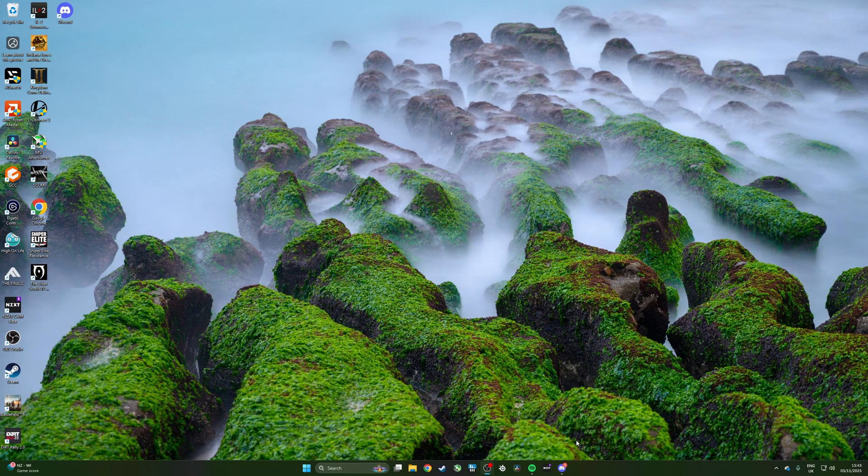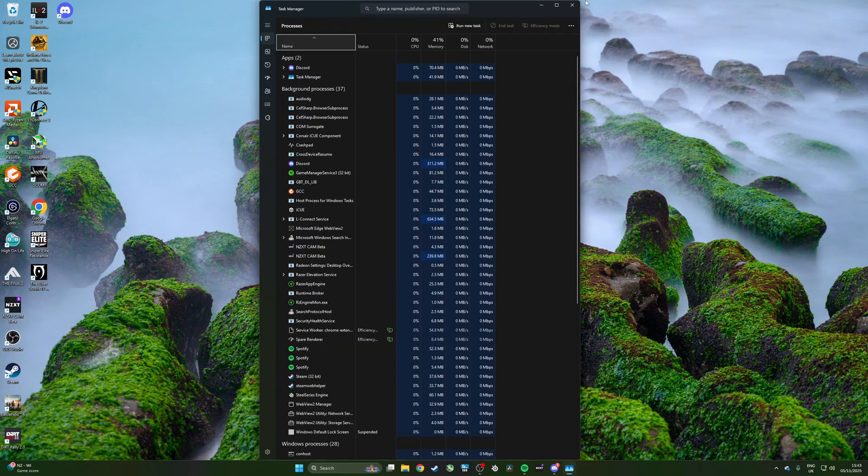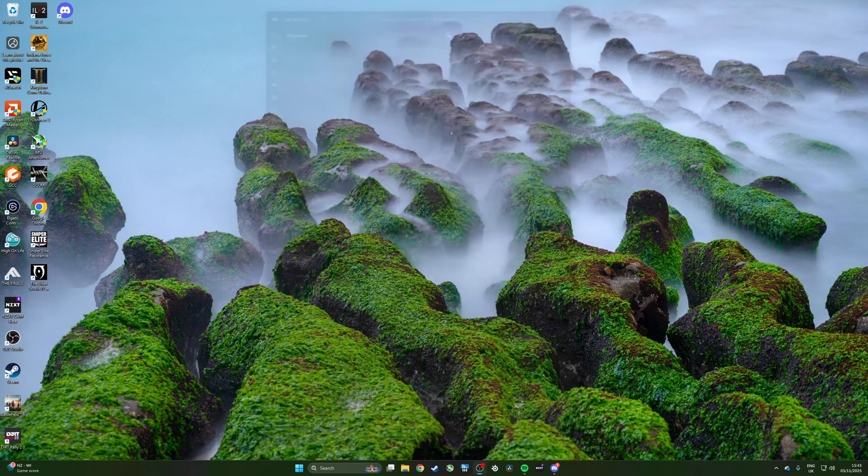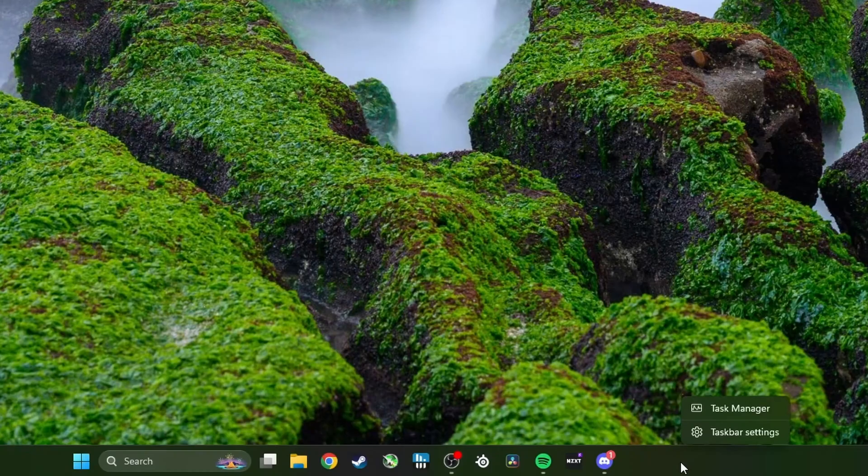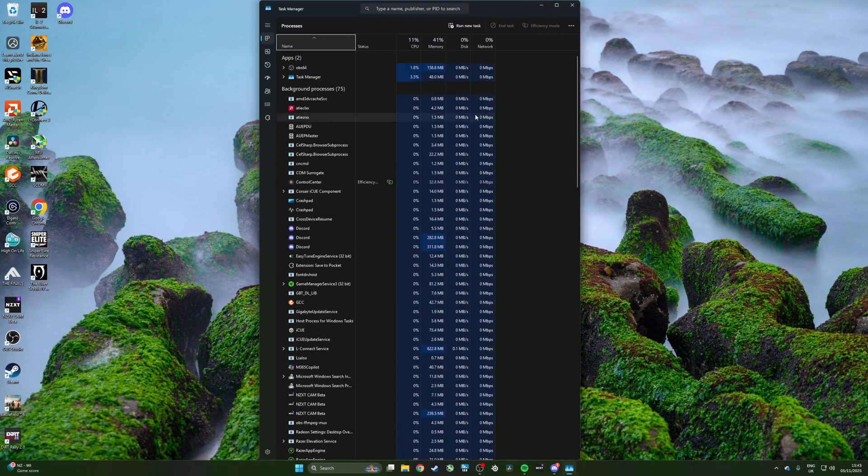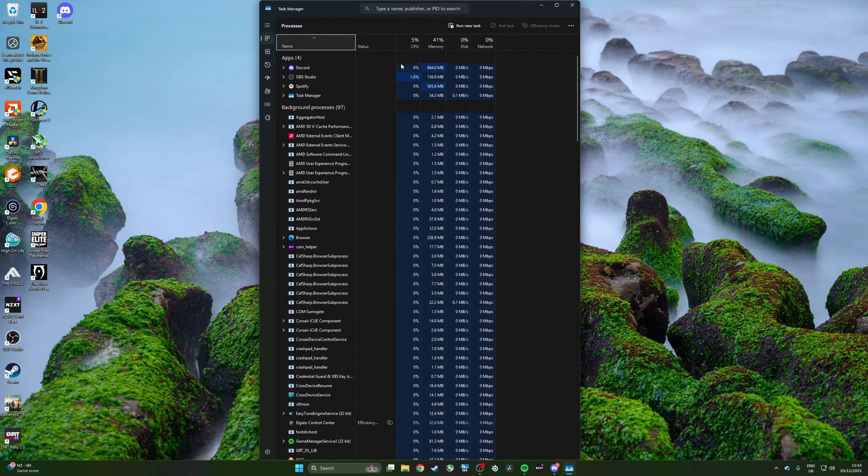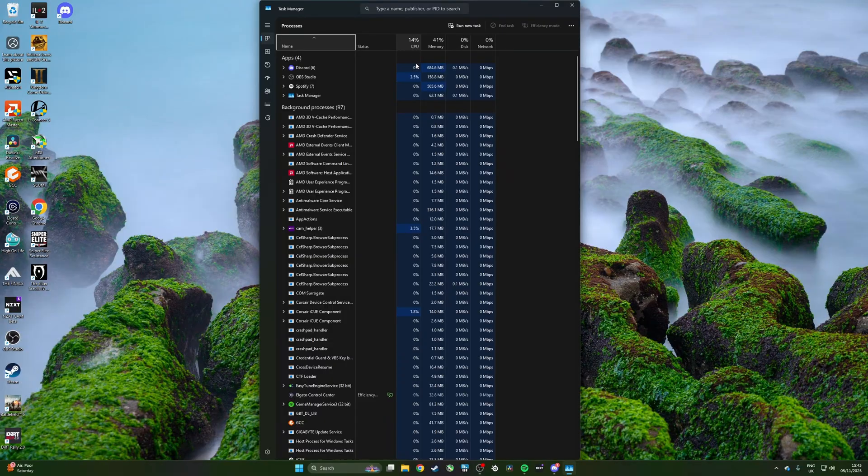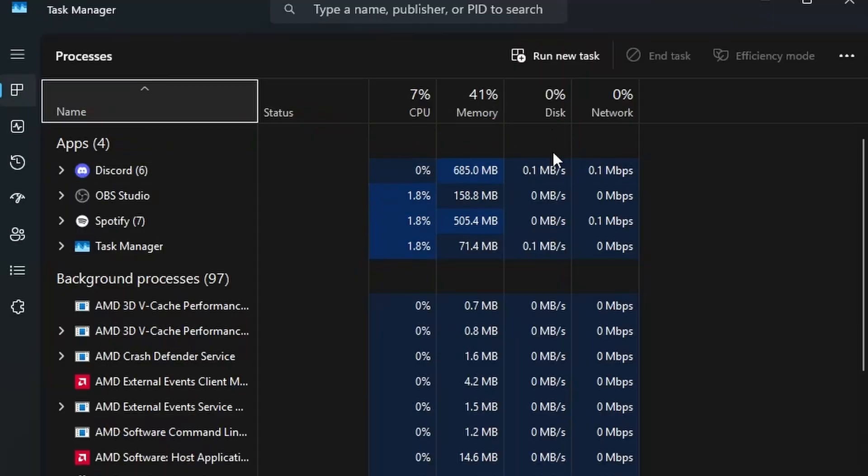As standard, when you hit Ctrl+Shift+Escape on your keyboard to open Task Manager, or alternatively right-click on the taskbar and click Task Manager, you'll see that Task Manager launches looking something like this with CPU, memory, disk, and network usage in place here.